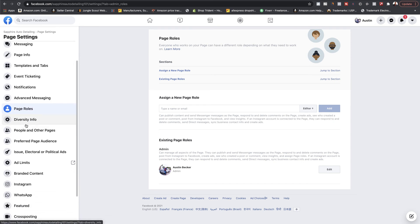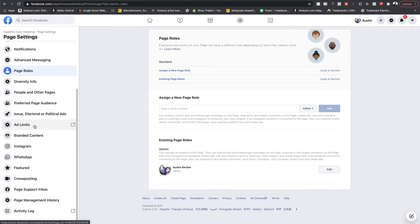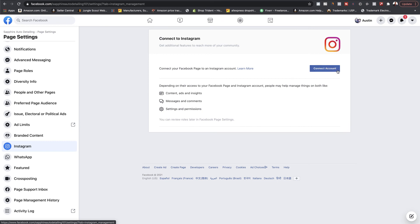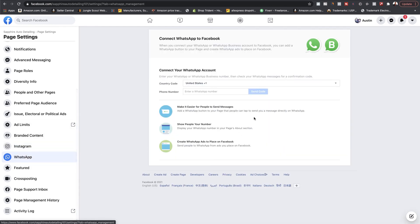Diversity info and people in other pages are not important. Preferred audience and ad limits are not too important for a beginner. Instagram — this is where you would go to connect your Instagram account. I highly recommend you do this because it gives you more benefits on your Instagram account. Just click 'Connect Account,' sign in with Instagram, and it will give you different features and insights because it will now be an Instagram business page. You can also connect WhatsApp here.